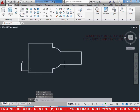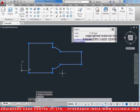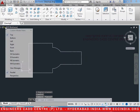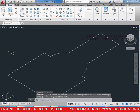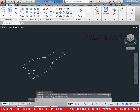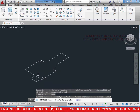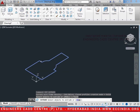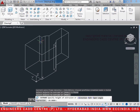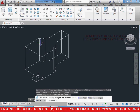Now if we see it has been regioned. So now we shall change the view to the southwest isometric view in which we will extrude it. Let's use the extrude command which is EXT, enter. Select the object, enter. Now we will give a height which can be 40, enter.